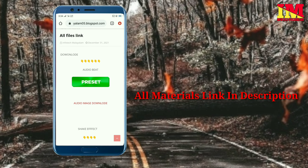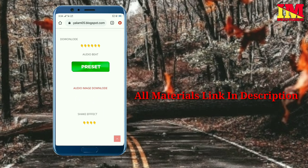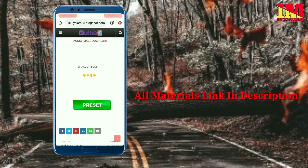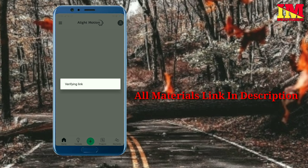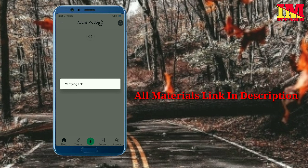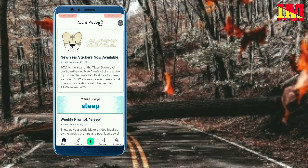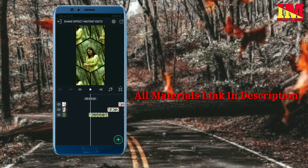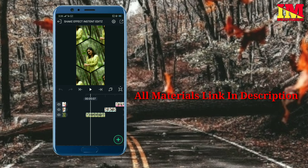Click the link in the description. Now scroll and click the shake effect preset. Click and open the light motion. Select the import preset in the light motion. Now this is the shake effect — this is the 6th effect.